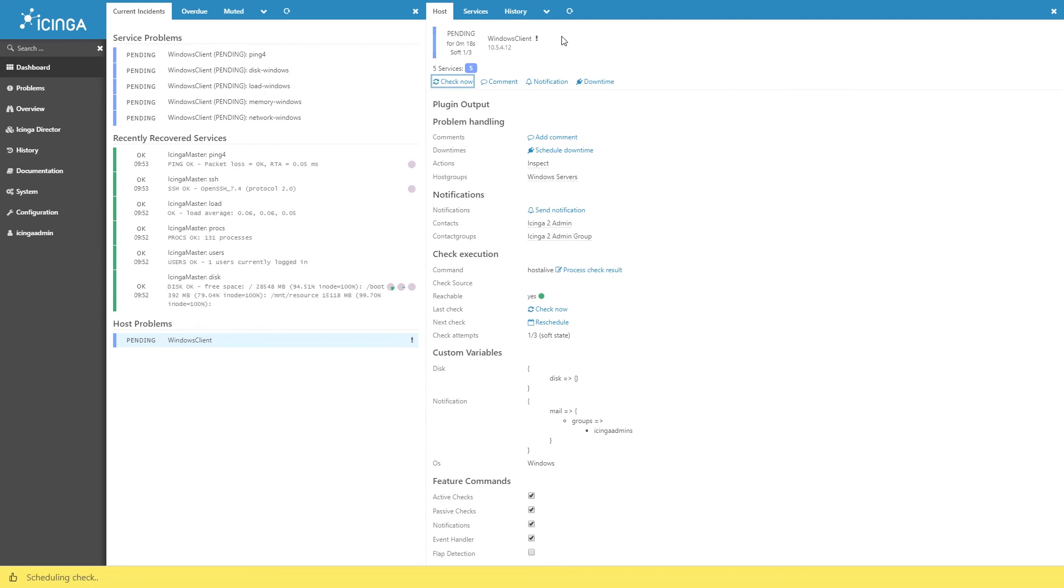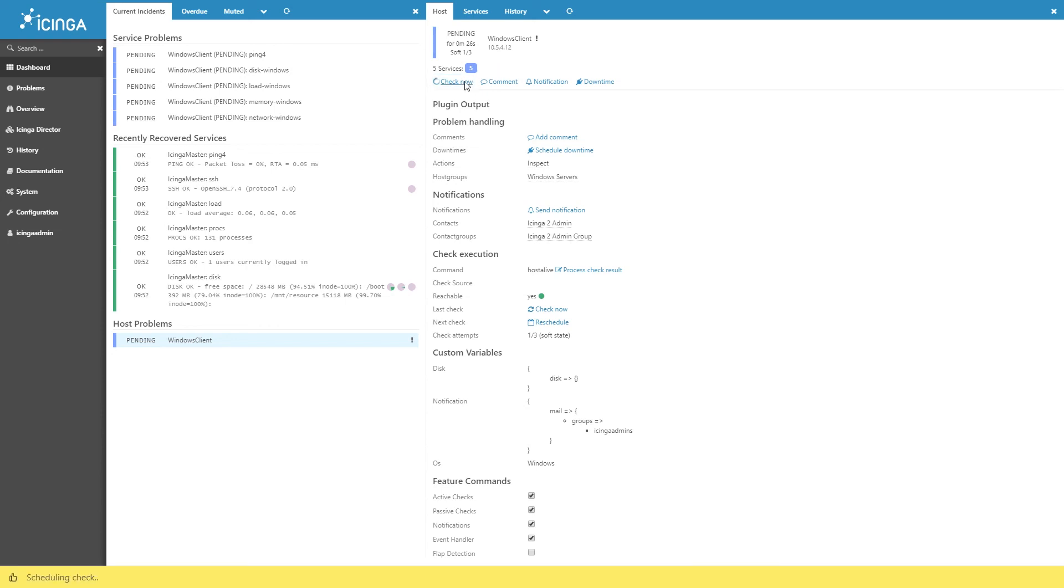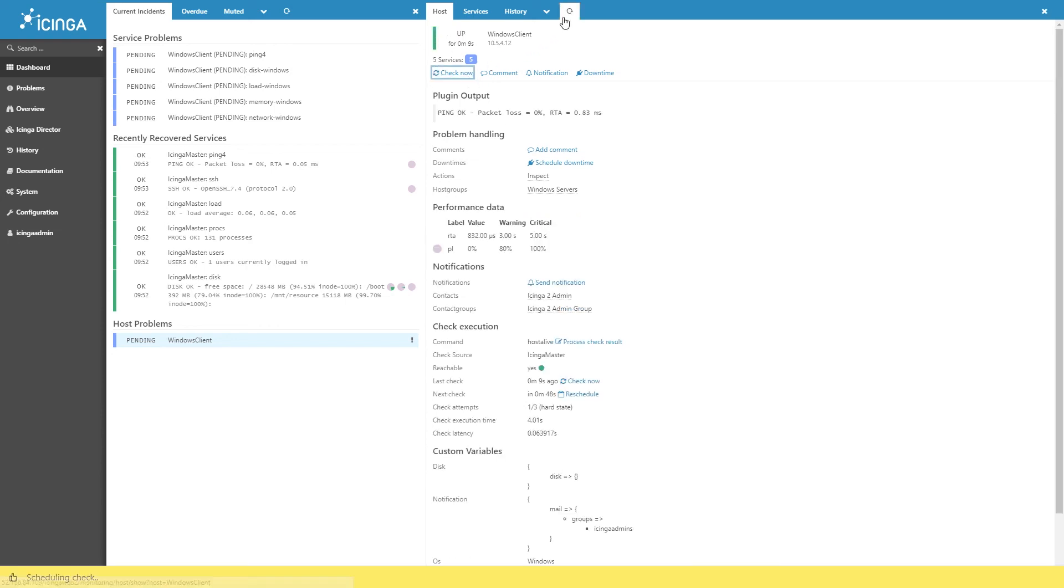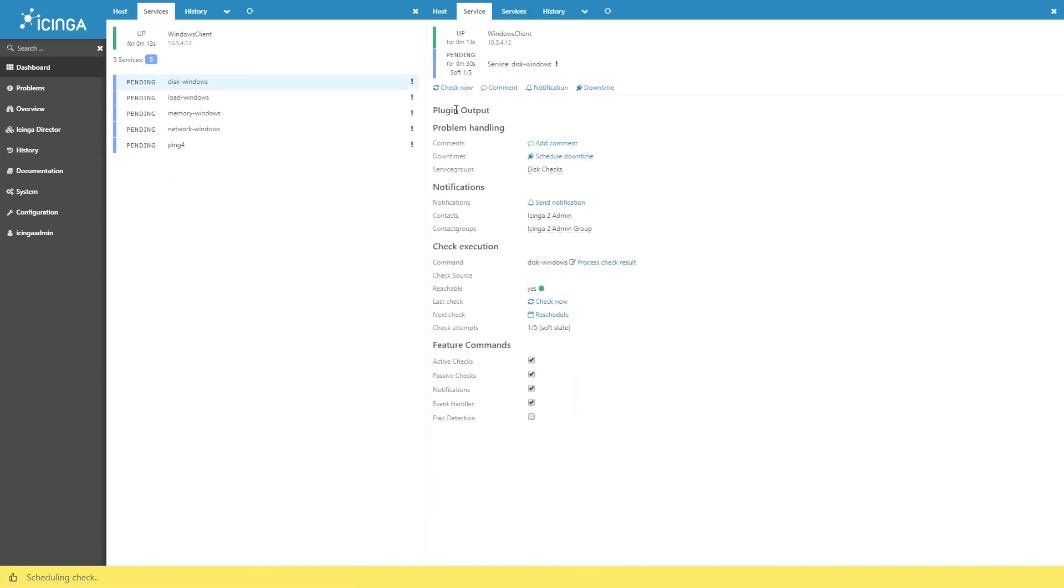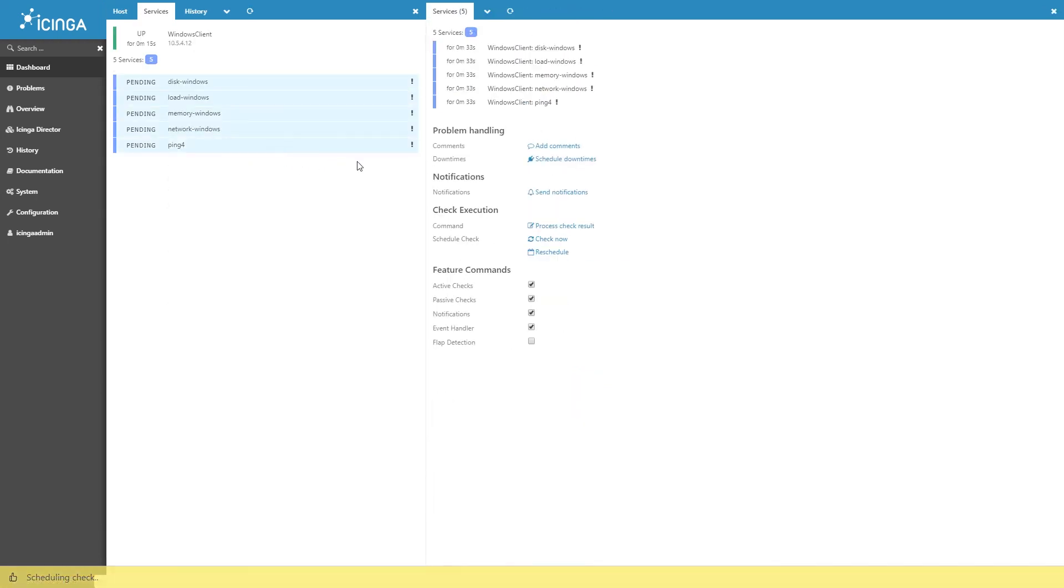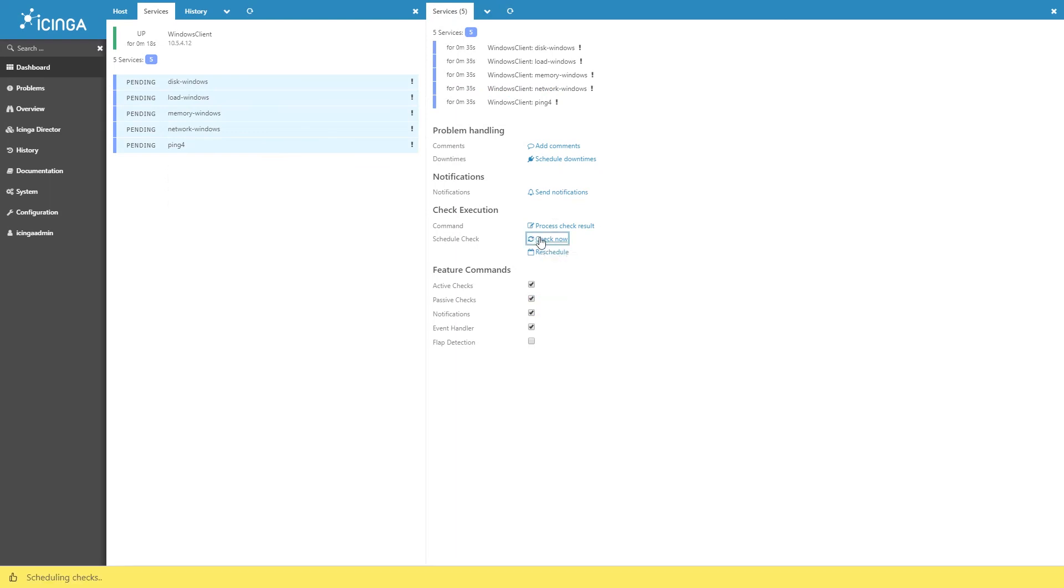At this point, return to the Icinga2 web console and notice the new service checks and hosts, or you can force a check now by selecting the check now option associated with each service and host. You should eventually receive a response saying that the services are in an okay status and the host is up and running.